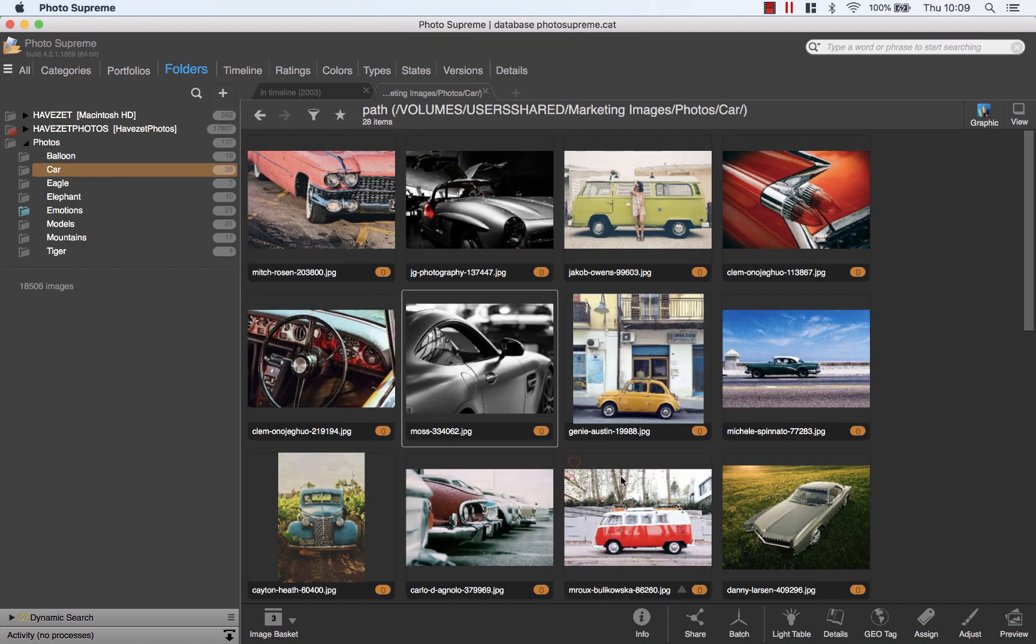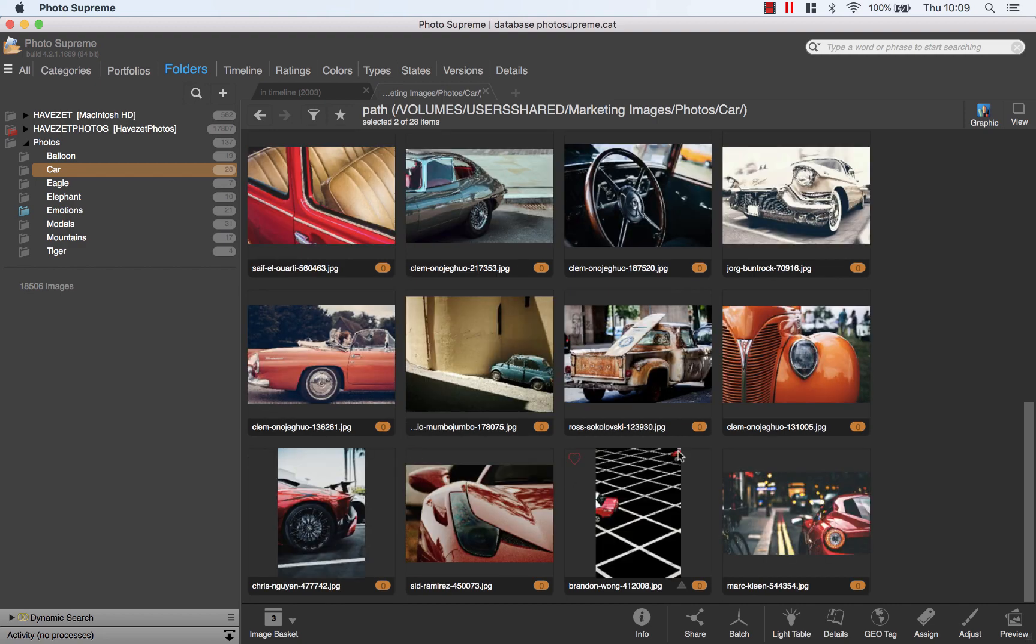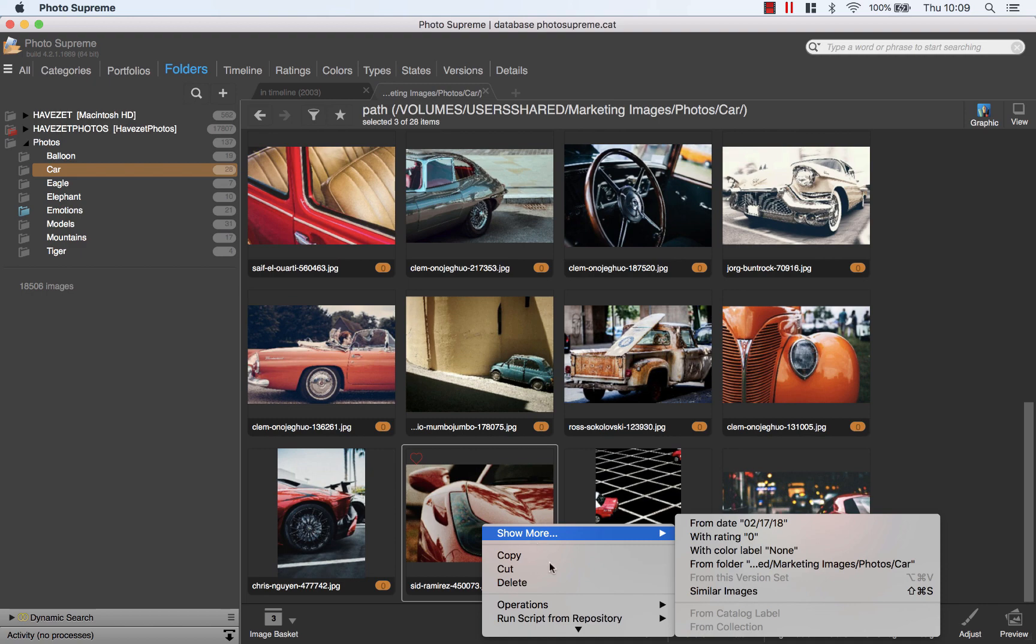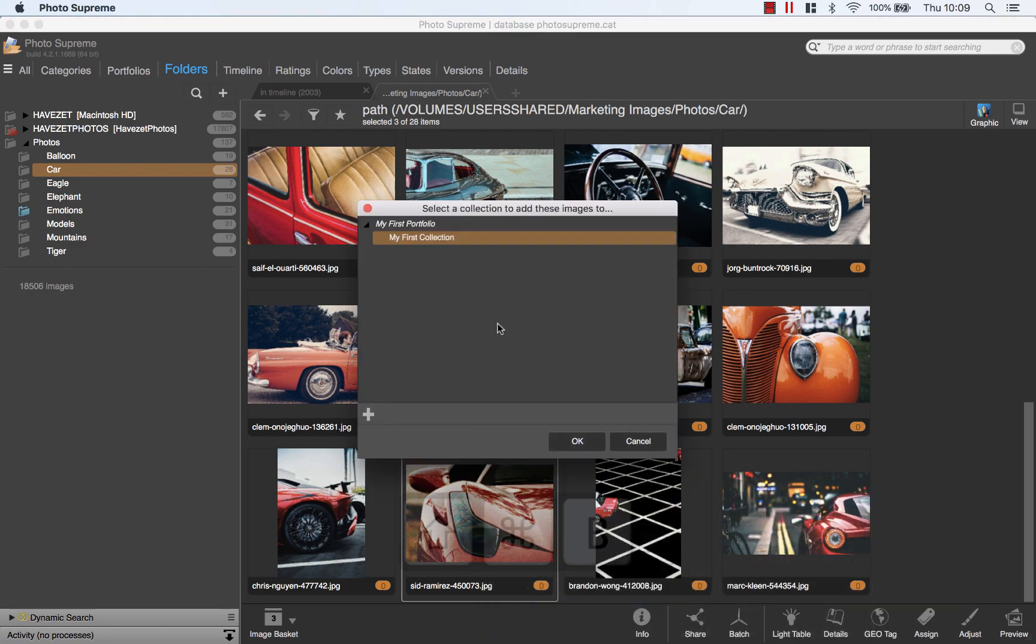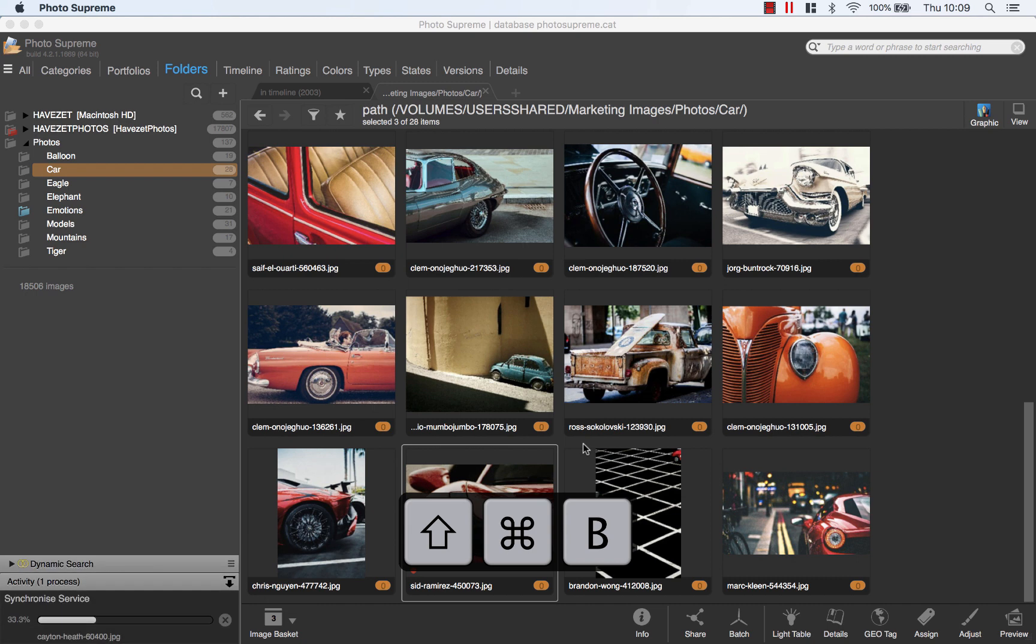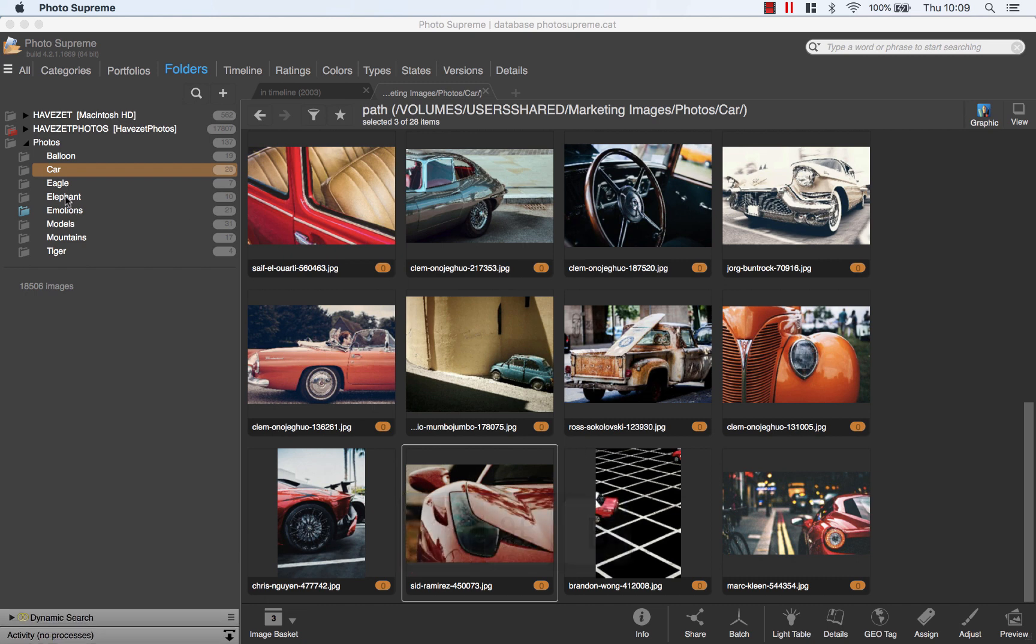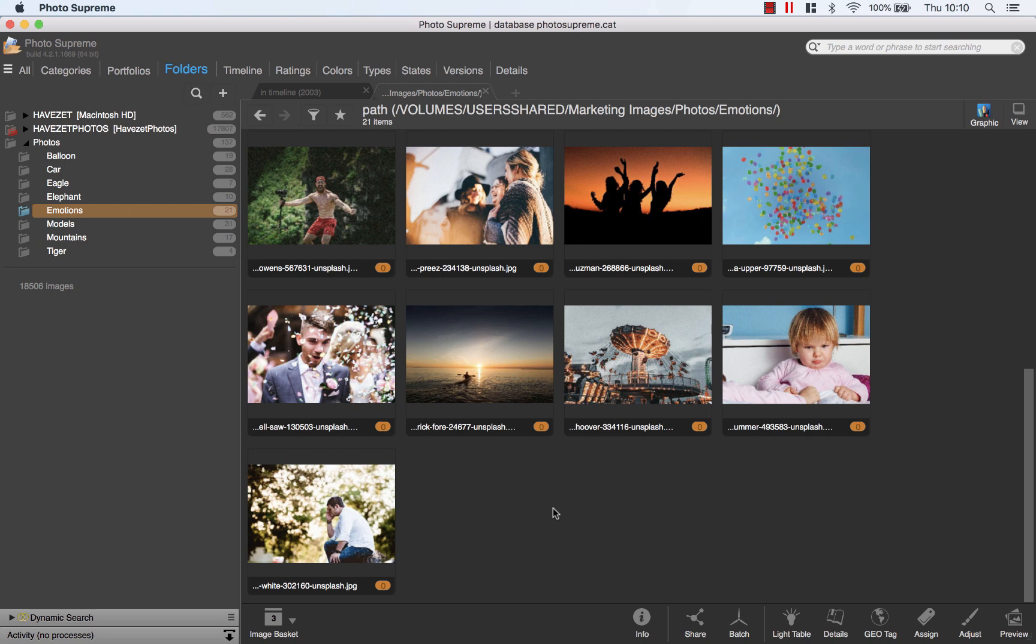Let's also add a few of these car images. Again, select Operations and then Add to Portfolio Collection. Notice that the shortcut is Command-Shift-B. Windows users can use Control-Shift-B. And now I'll add a few pictures from the Emotions folder and add them to the collection as well.